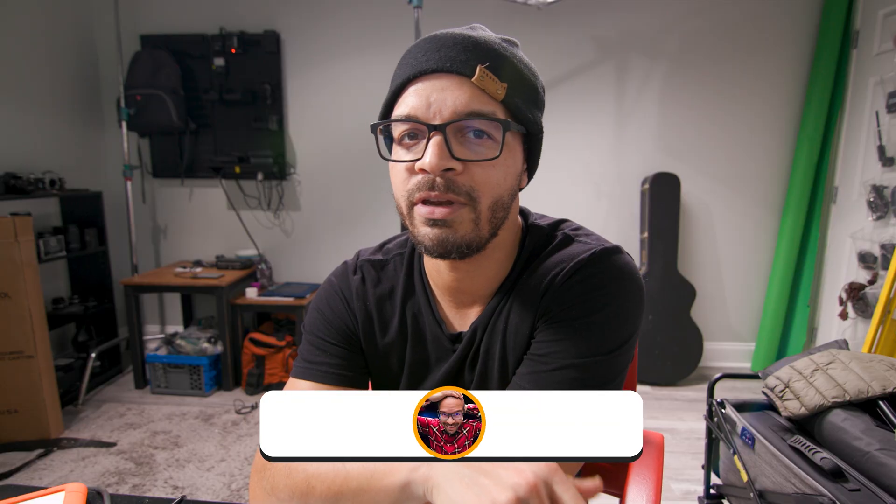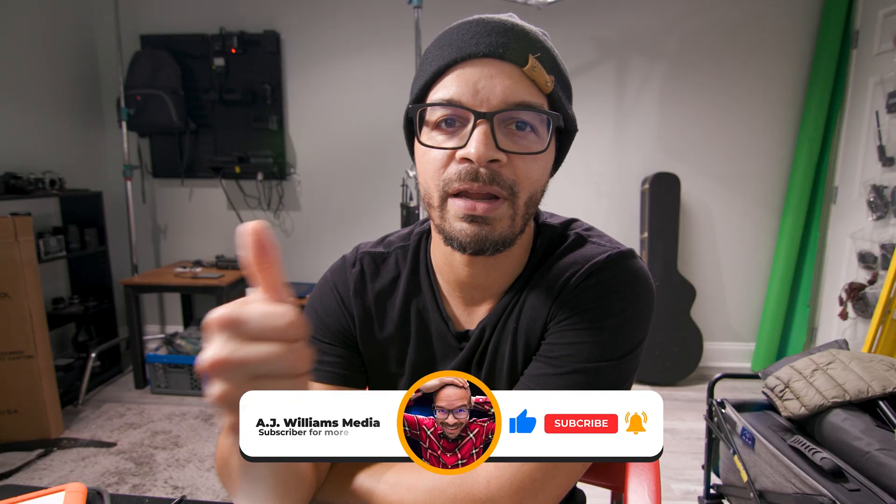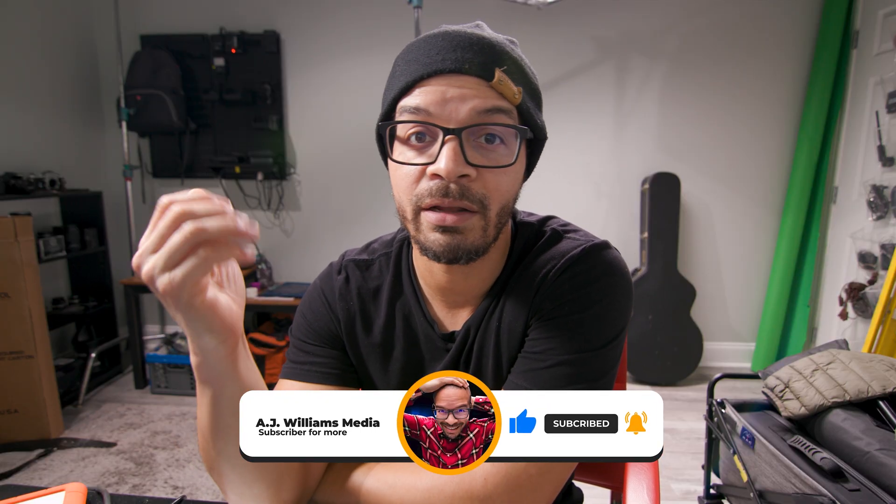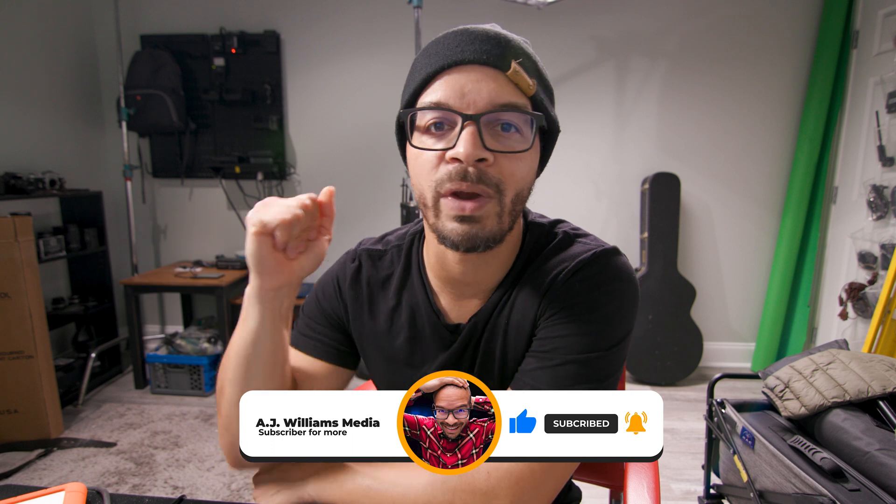Hope you enjoyed the video. If you did, give it a like and maybe consider subscribing to this channel if you haven't already. We'll see you guys in the next video.